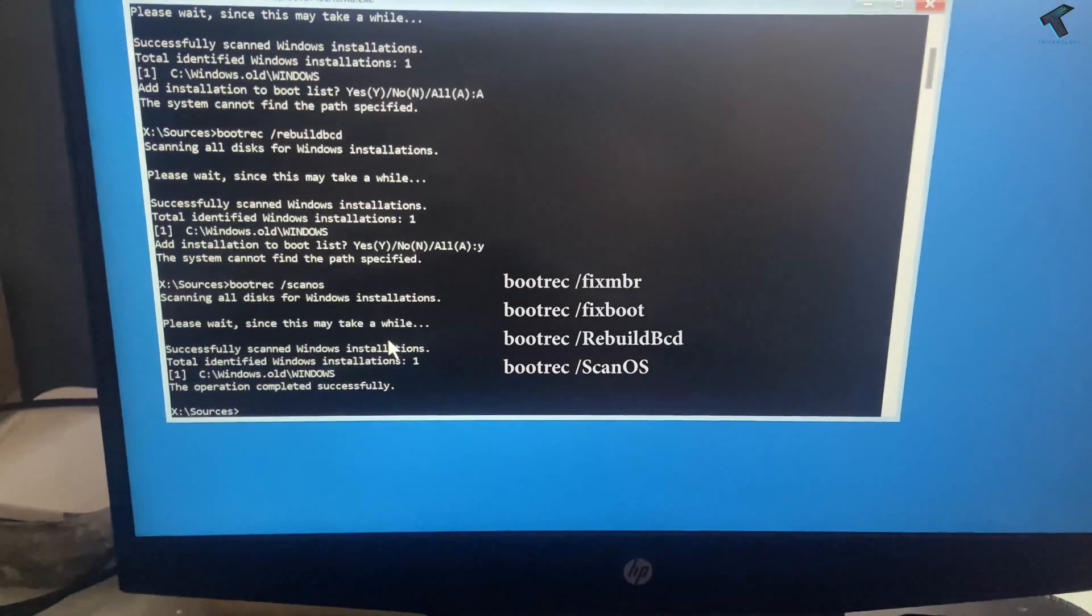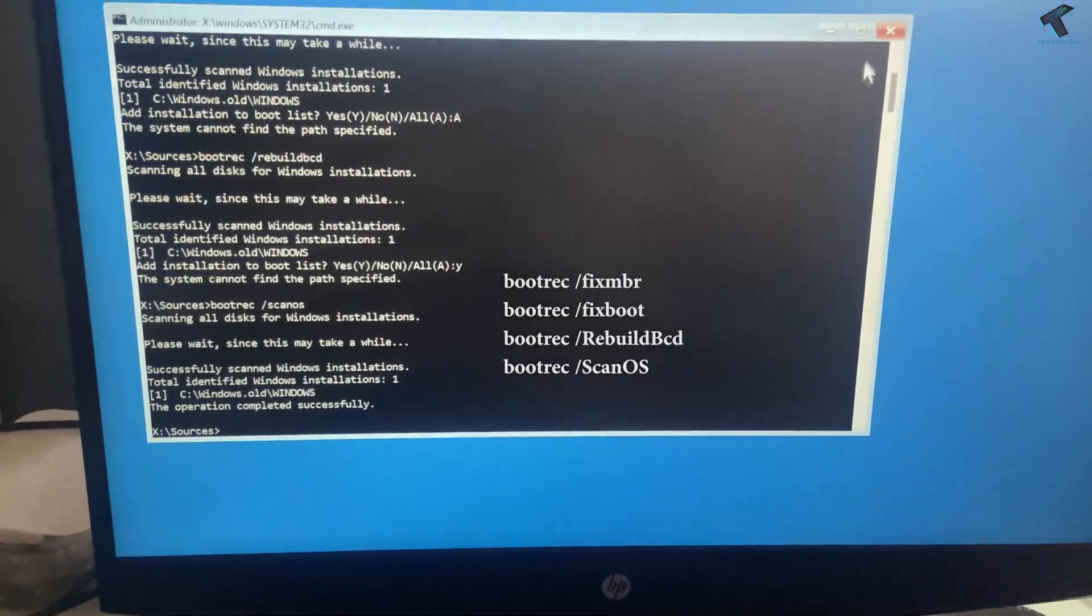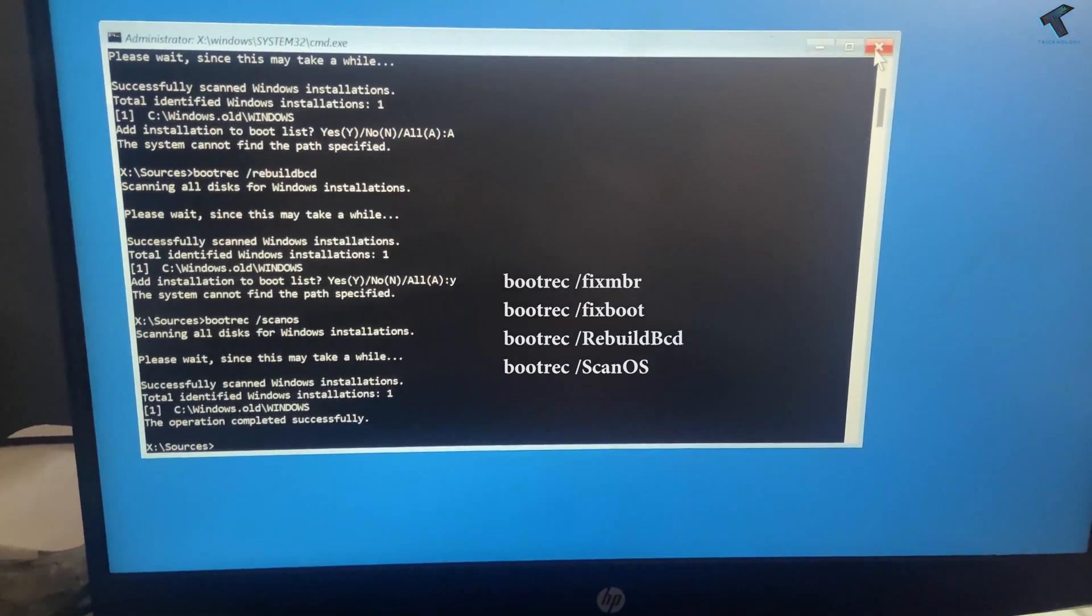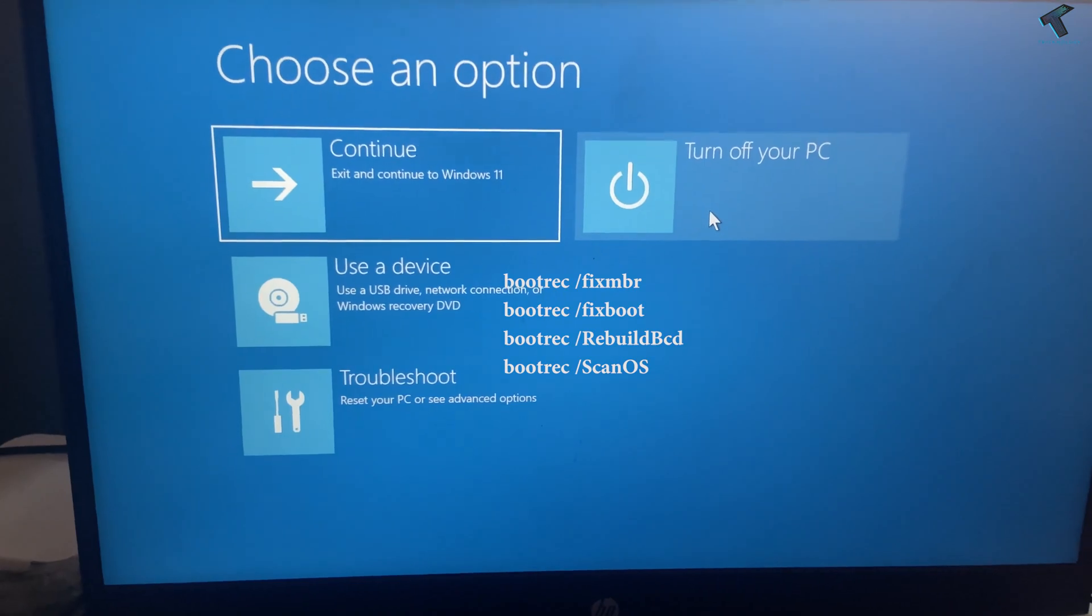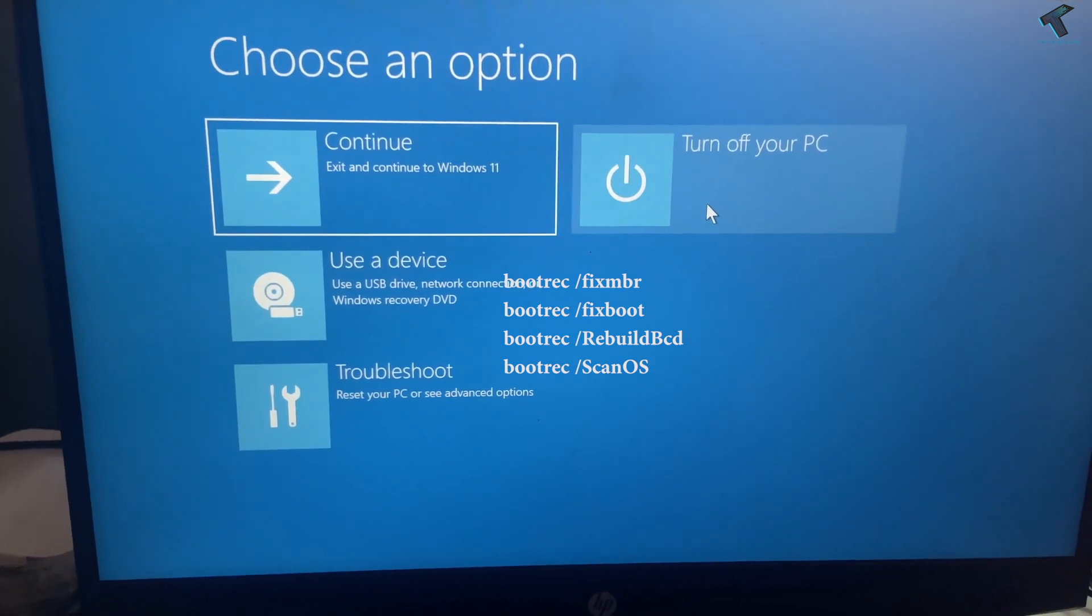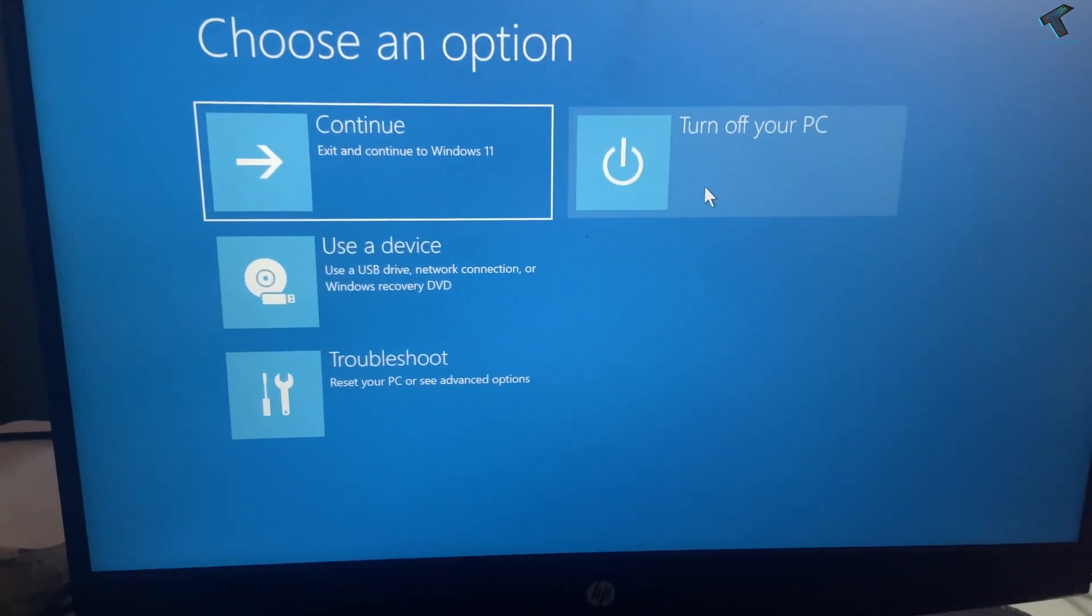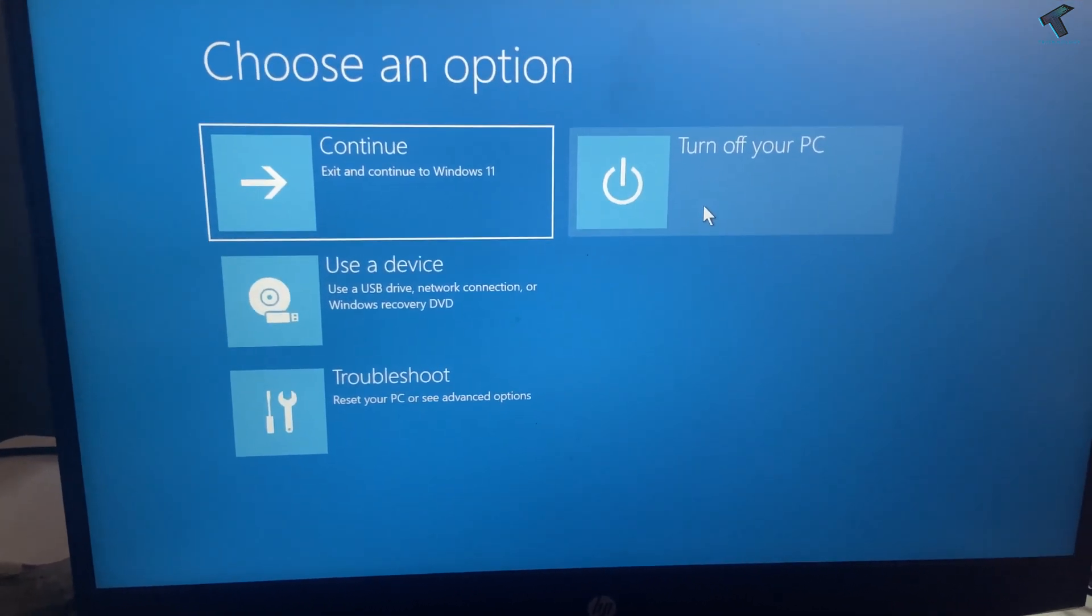After operation completed successfully, you need to reboot your computer and it will fix your problem. I hope this quick tutorial is helpful for you, and please don't forget to click on the subscribe button, like button, and share button.